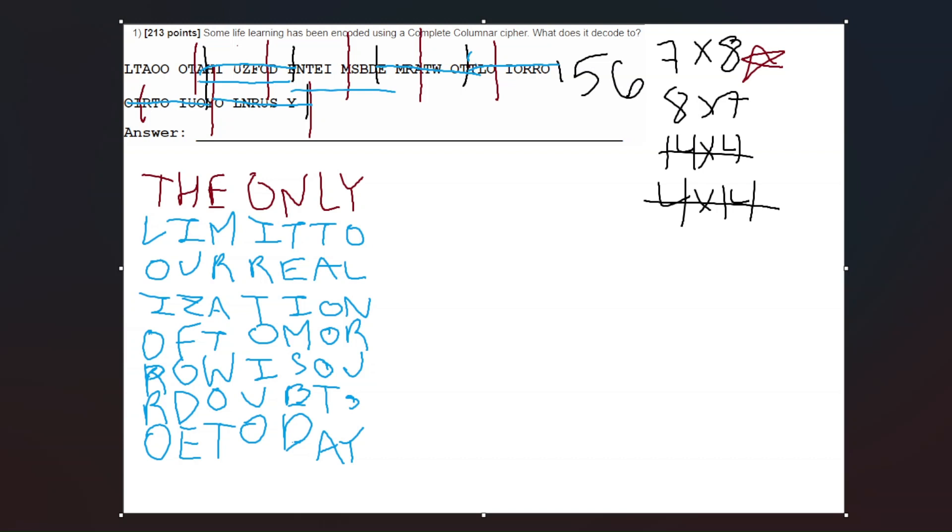So we would get the quote: the only limit to our realization of tomorrow is our doubts of today.